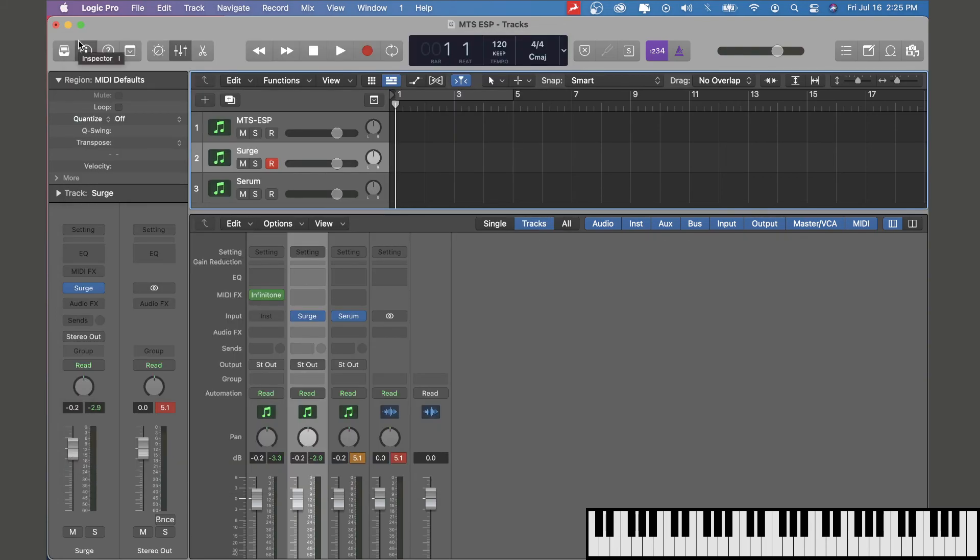For a list of synths that are compatible with MTS-ESP, just go to our website and there's a list on the support page.